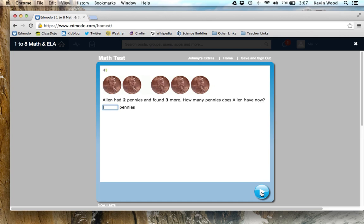'Alan had two pennies and found three more. How many pennies does Alan have now?' I can count these up: one, two, three, four, five — so two plus three is five. I put my answer in and go on to the next question. The idea is that you go through all these questions, it takes a few minutes, and then it will figure out exactly where you are in math.